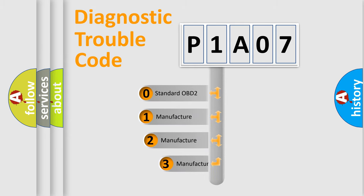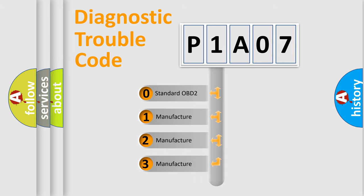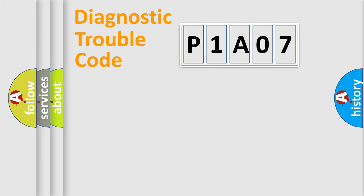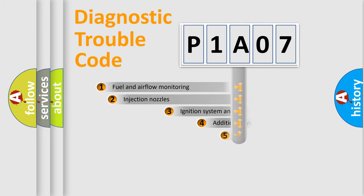If the second character is expressed as zero, it is a standardized error. In the case of numbers 1, 2, or 3, it is a more prestigious expression of the car-specific error.